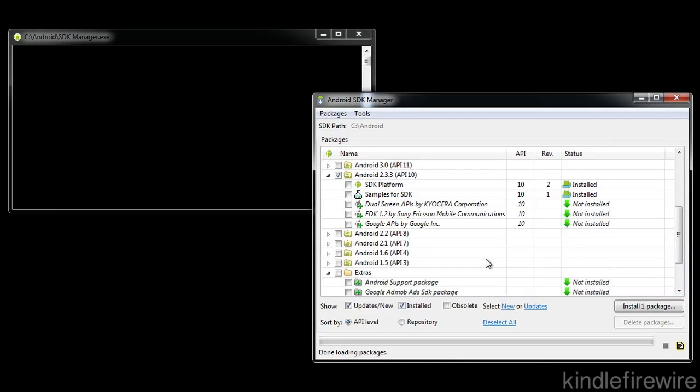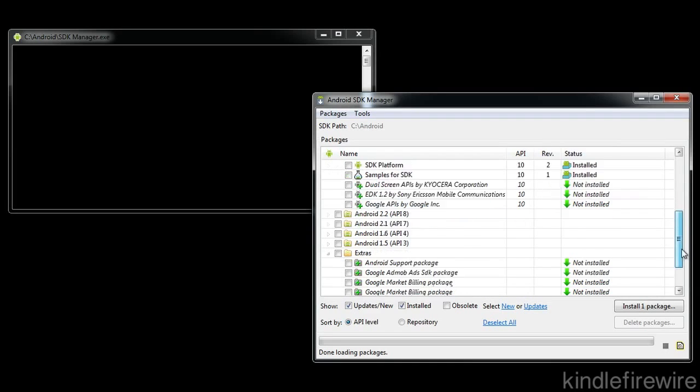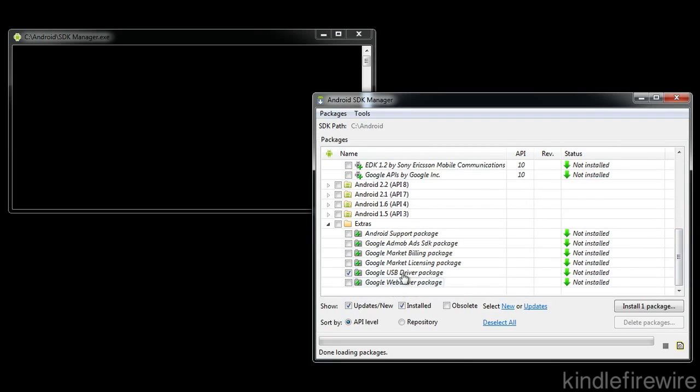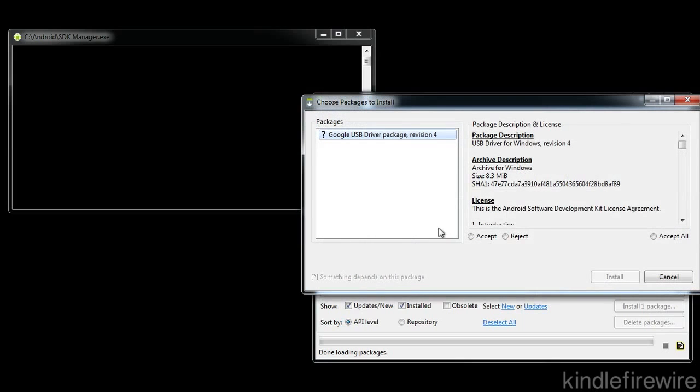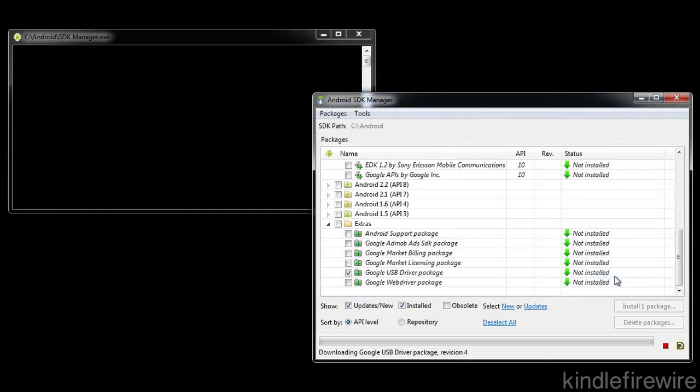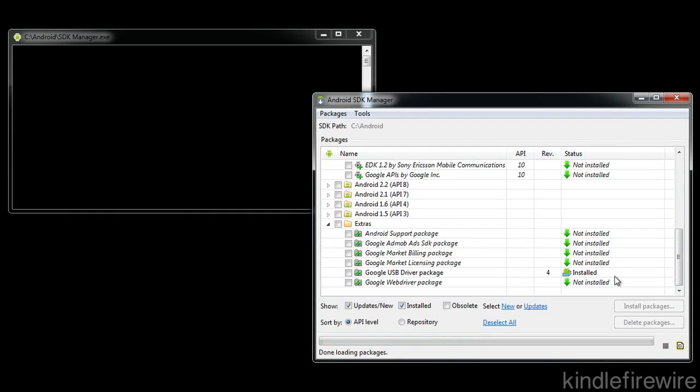Now you want to take note, like I was saying, you want to make sure that the 2.3.3 is installed, but notice the USB driver package still shows not installed. You need to install that one package. You have to select accept and then click install and it'll go through and install the USB driver package. You will definitely need this. So take note that you need to make sure that is installed and is revision four.